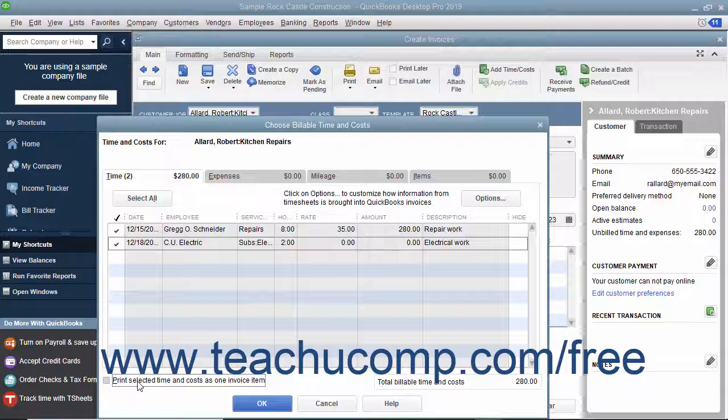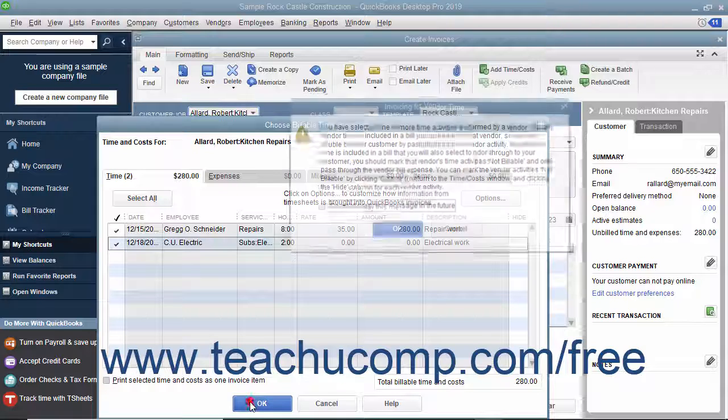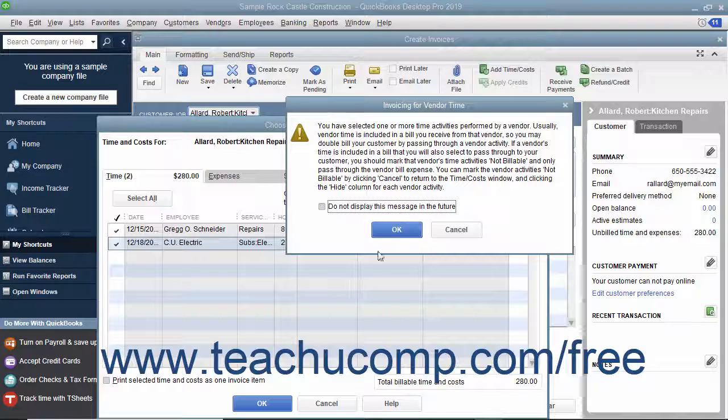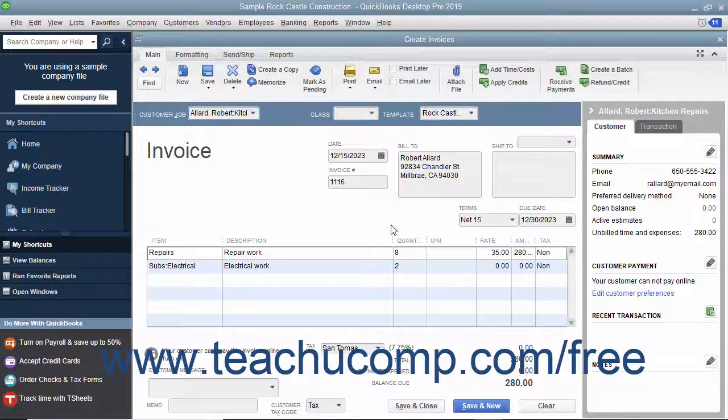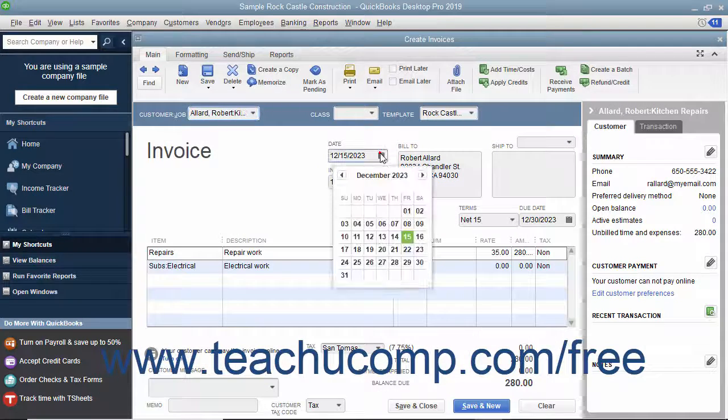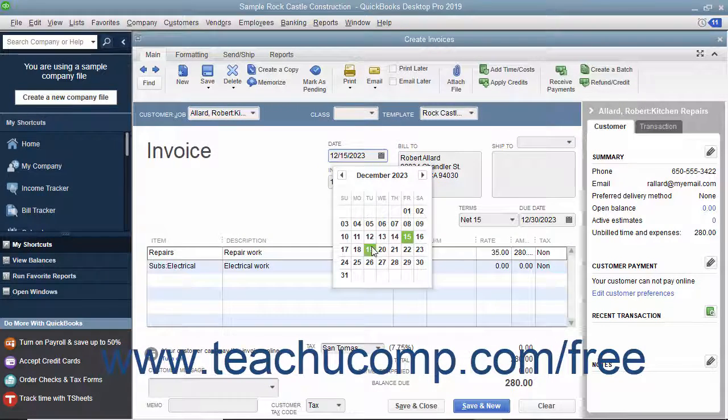After you have checked the billable hours, click the OK button to add them to the invoice. Complete the invoice as you normally would.